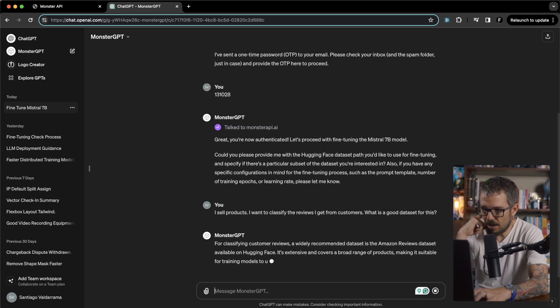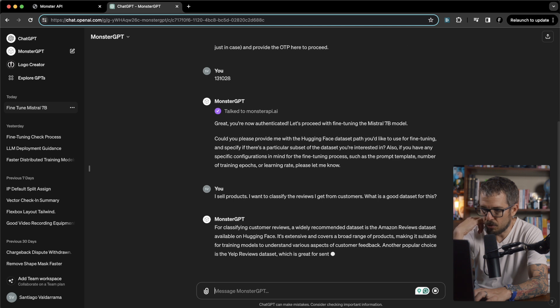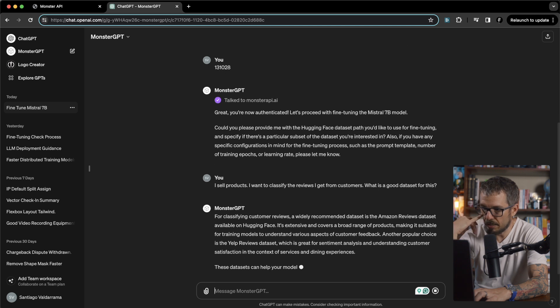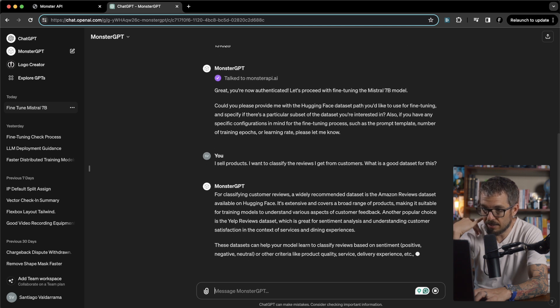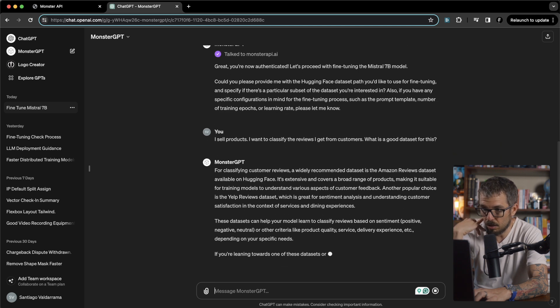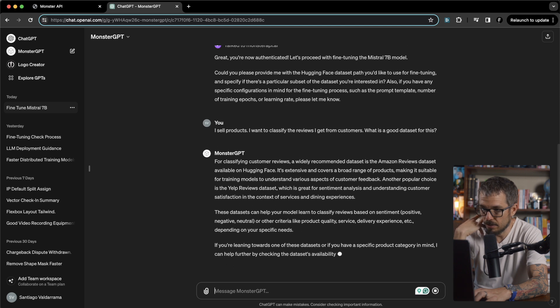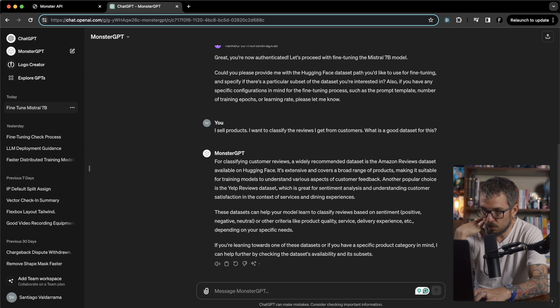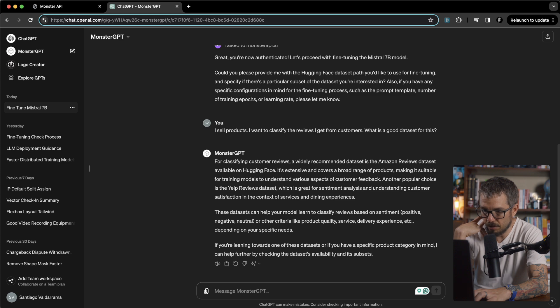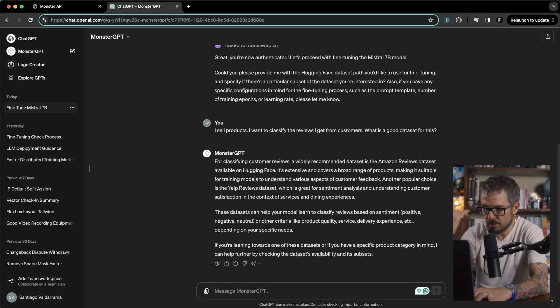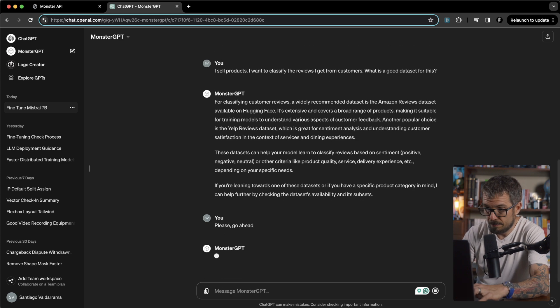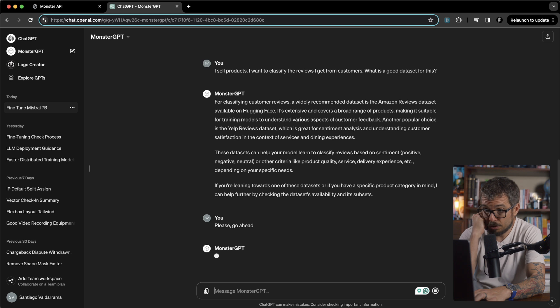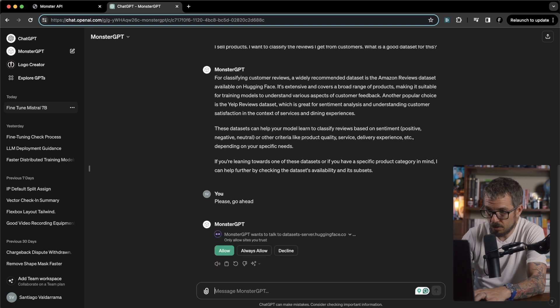For classifying customer reviews, a widely recommended dataset is the Amazon reviews dataset available on hugging face. It's giving me the whole explanation. If you're leaning towards one of the dataset or if you have a specific product category in mind, I can help further by checking the dataset availability and its subsets. Yeah please. Go ahead. Let's just do that.